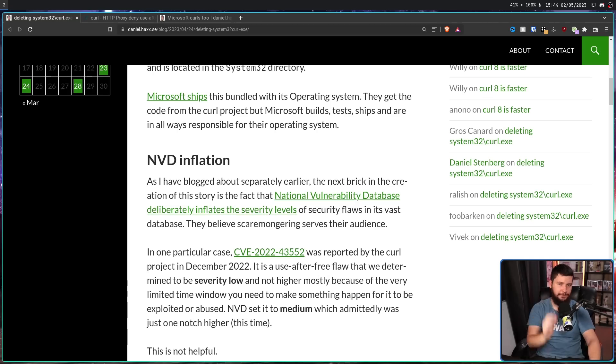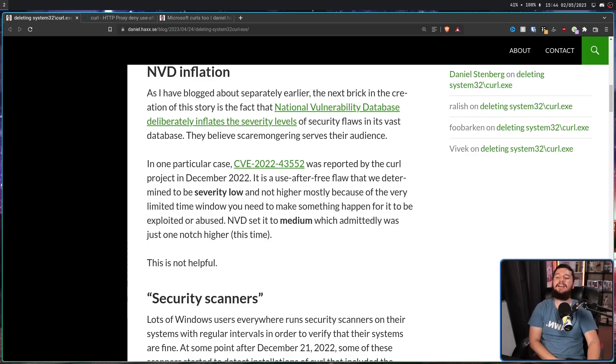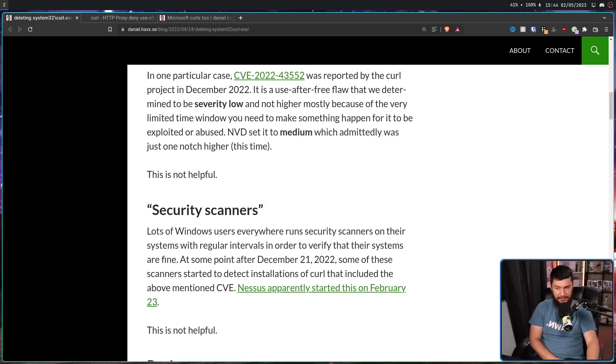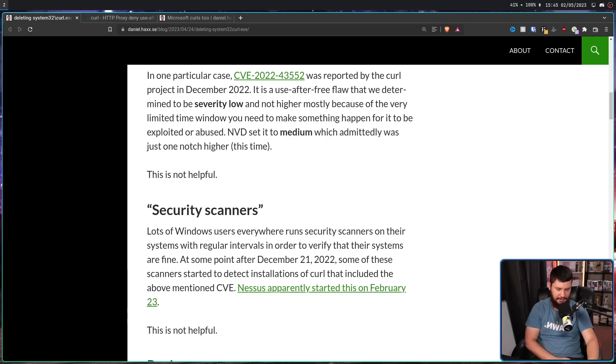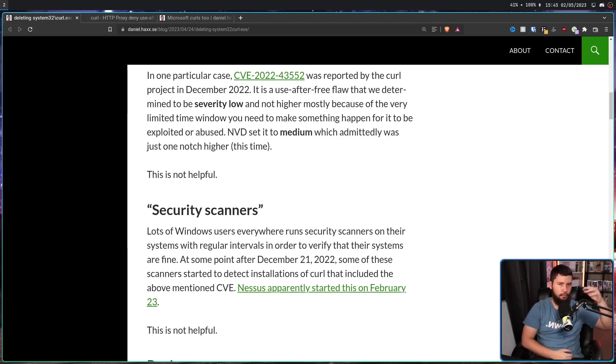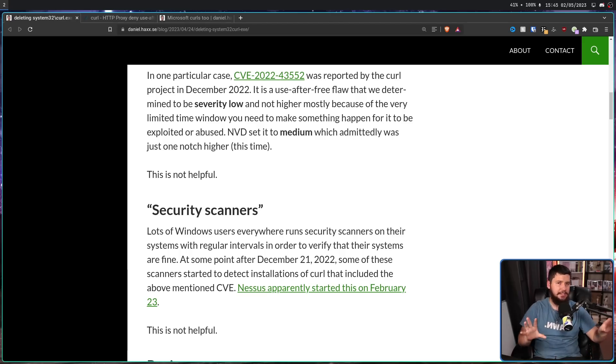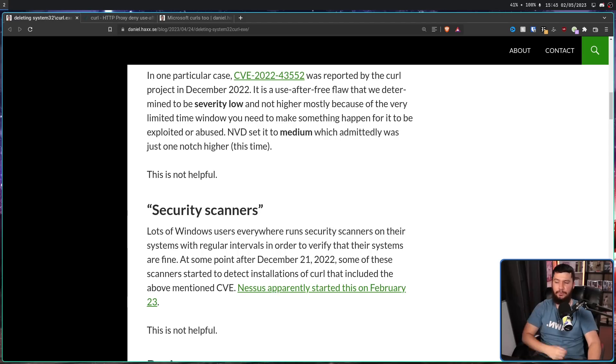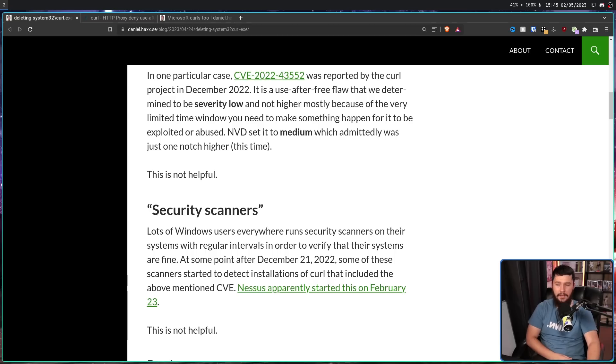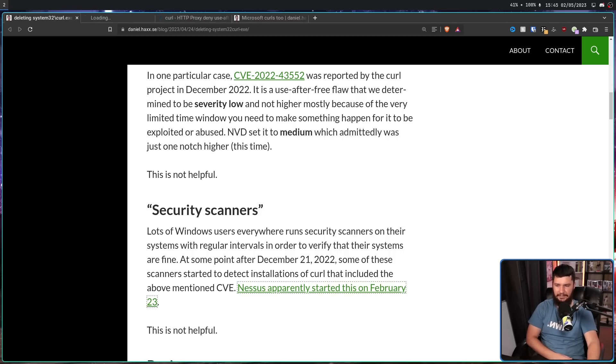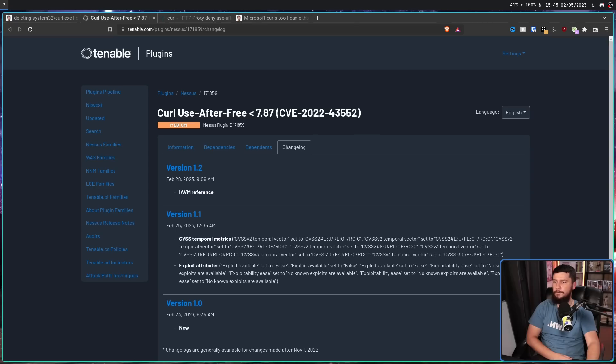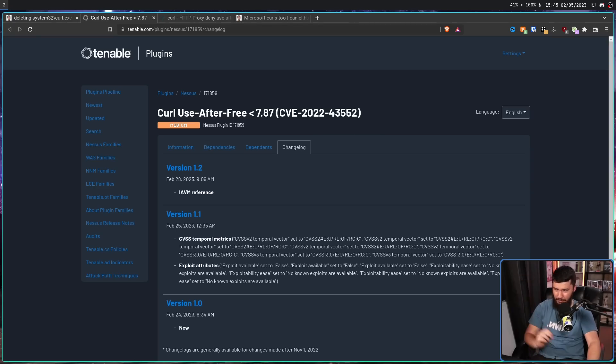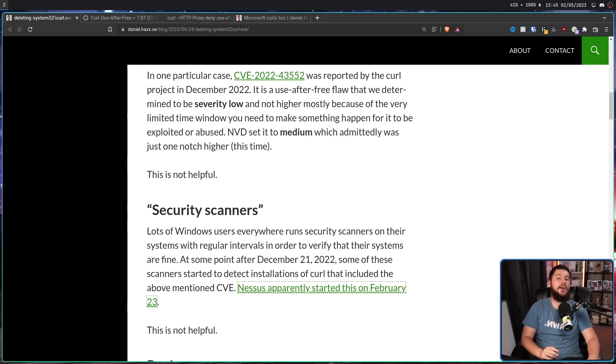Now, here's the fun part. Security scanners. Lots of Windows users everywhere run security scanners on their system with regular intervals in order to verify their systems are fine. Things like CC Cleaner or more reputable projects like Malwarebytes. I'm not calling out these two projects in particular. These are just two common examples people will have heard of. At some point after December 21, 2022, when this CVE here was reported, some of these scanners started to detect installations of Curl that included the above-mentioned CVE. Nessus apparently started this on February 23rd.